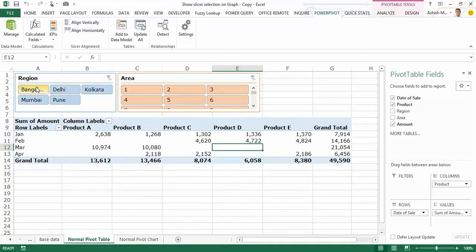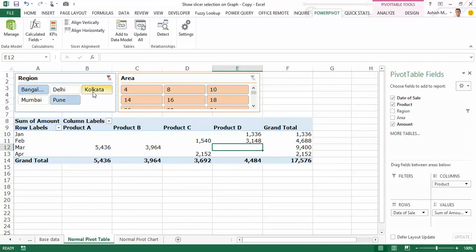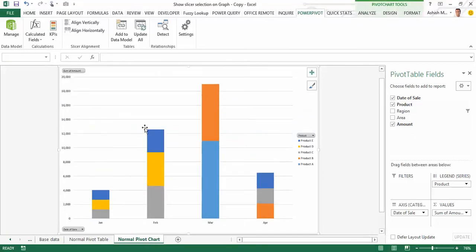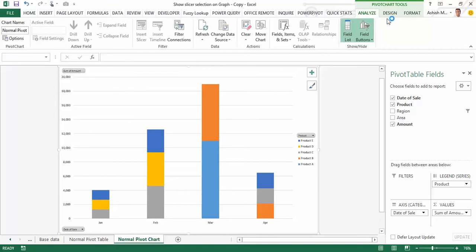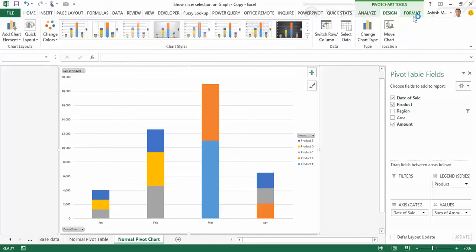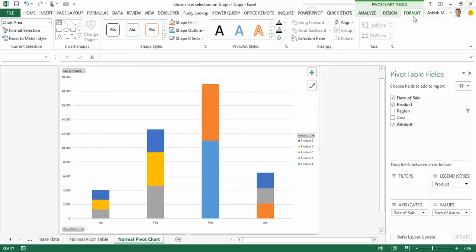If I were to slice this pivot table by Bangalore, Pune and Kolkata, I do not see these selections on the pivot chart. Even looking at the various options available in the pivot chart tools button at the top, I do not see any option which can actually show me the slicer selections on the chart. Under Design and Format I do not see any such option either.